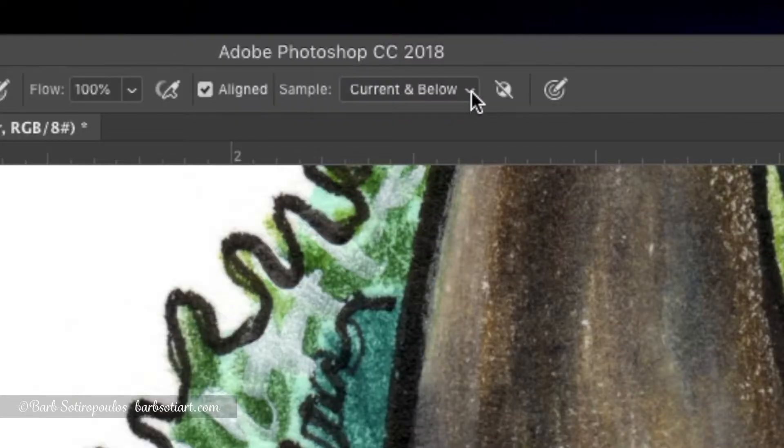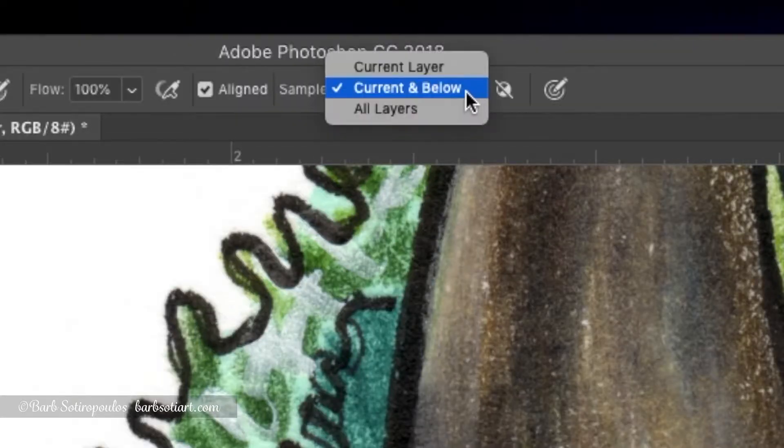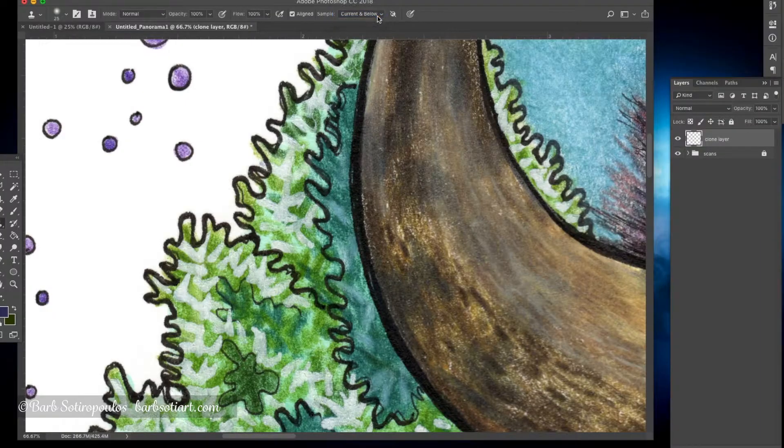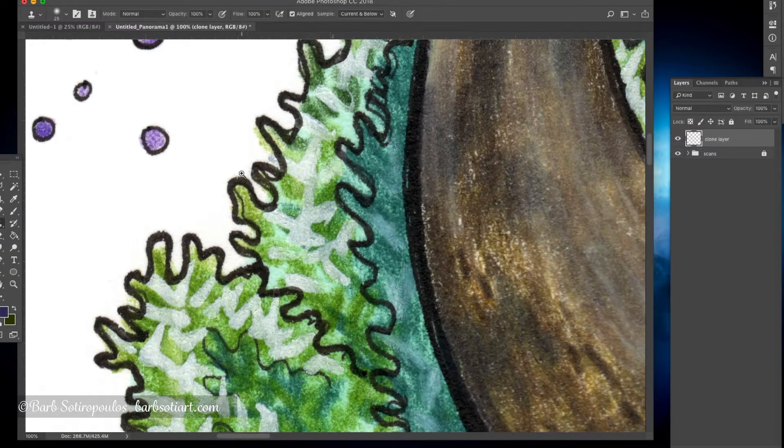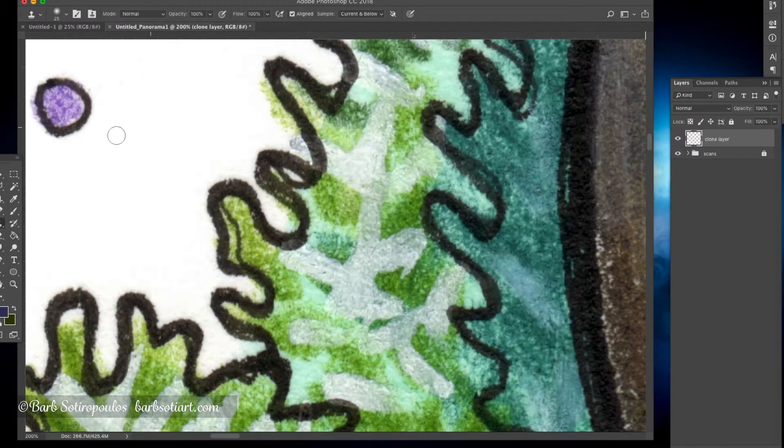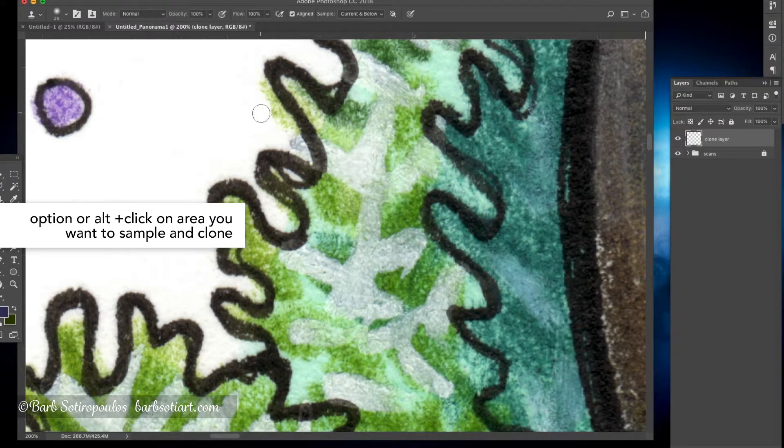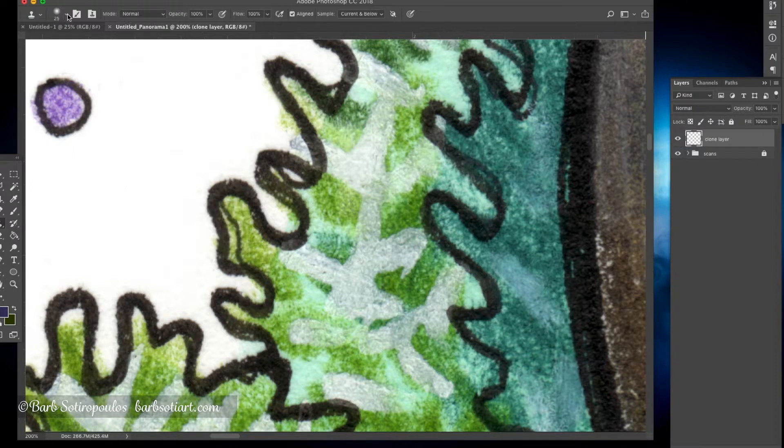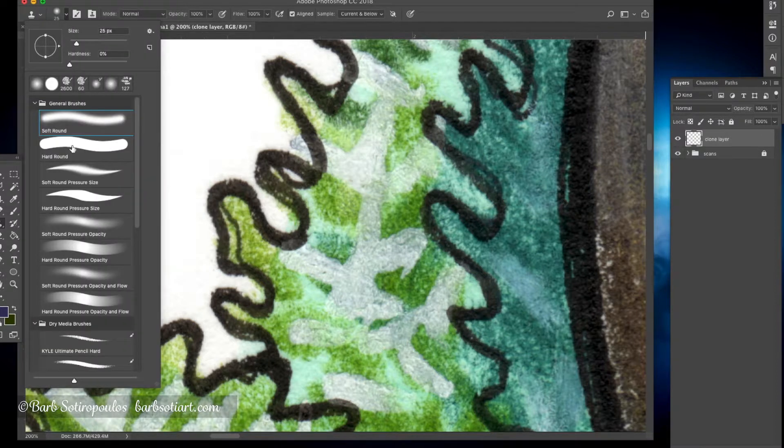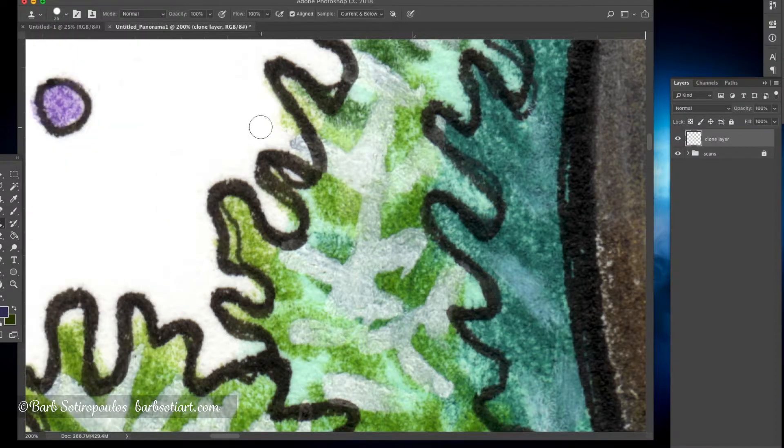Go up to the top and select current and below. This is very important because the step won't work without that setting. Holding down the option or alt key on the Mac, you want to select a white area and then I'm just going to paint in. You can change your brush shape or hardness in your paintbrush panel, and then I'm just going to clean up some of the edges where I accidentally went over with some of my colored pencil.